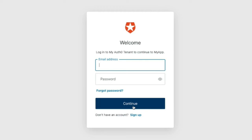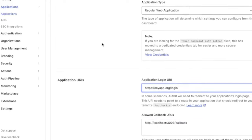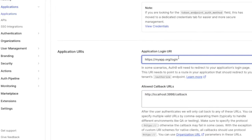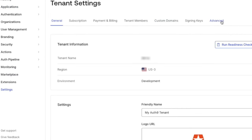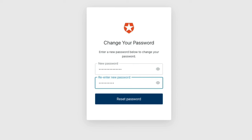The first path we will cover is with the new universal login. If a user goes through the forgot password link, the redirect will be to the application login URI configured for the application they were attempting to log into. If no application login URI is configured, they will be redirected to the tenant login URI. If that is not configured as well, the user will not be redirected anywhere and will just need to close the tab.